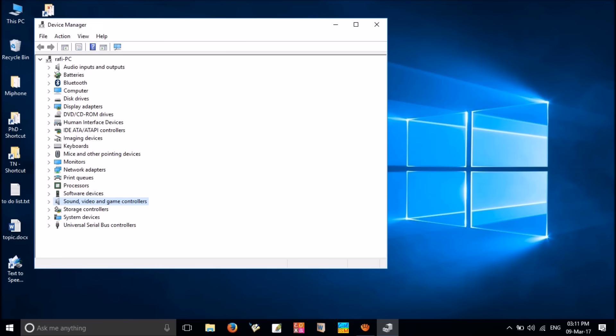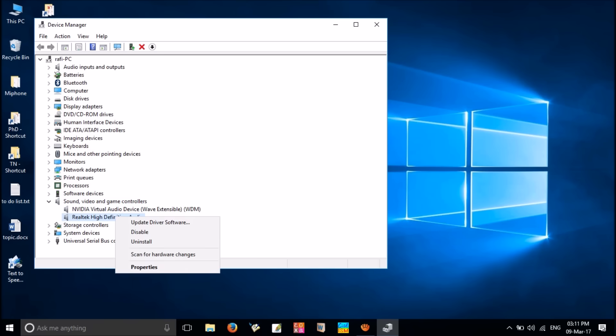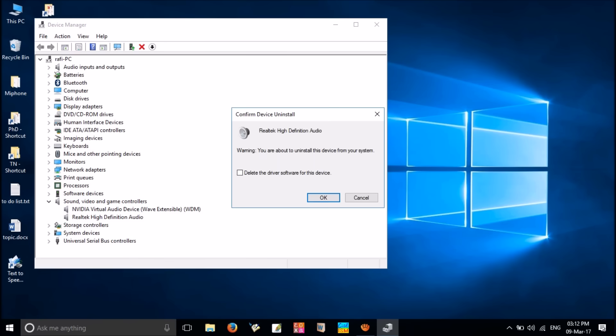Here you can see sound, video and game controllers category. Click and expand this. Under this category, right-click on the current sound driver. In my computer it is Realtek High Definition Audio. Right-click on it and then select uninstall.